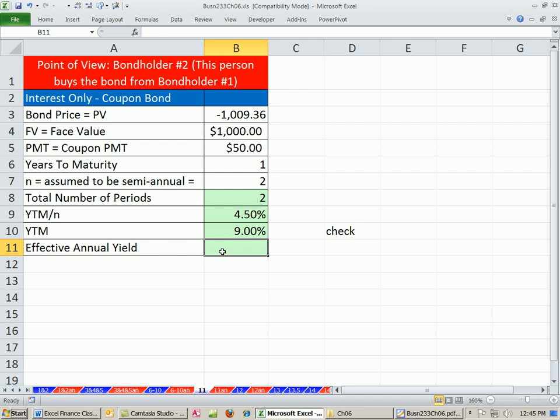We can also figure out the effective annual yield. Remember, this is quoted 9% compounded twice a year. But the effective rate will take those two inputs and give us a single rate that is the true rate with an n equals 1.